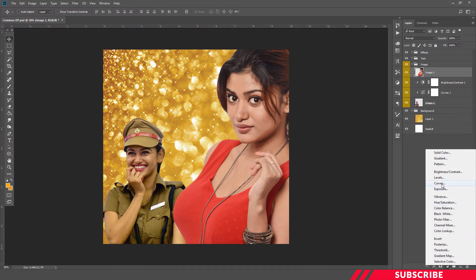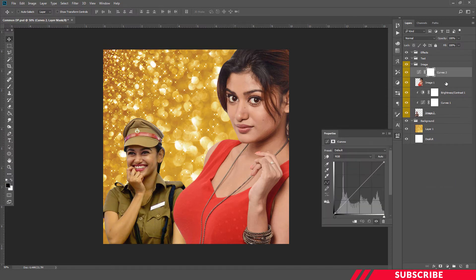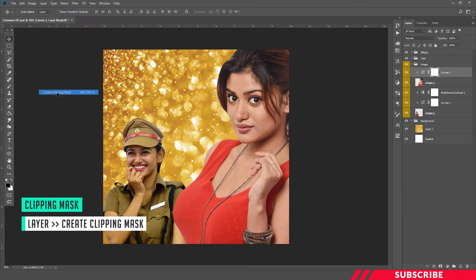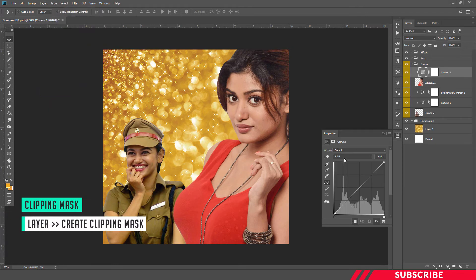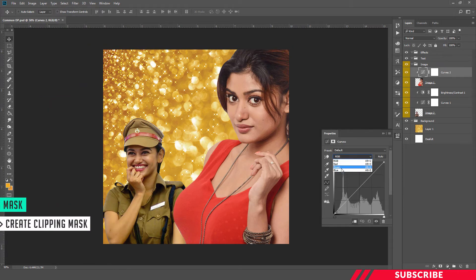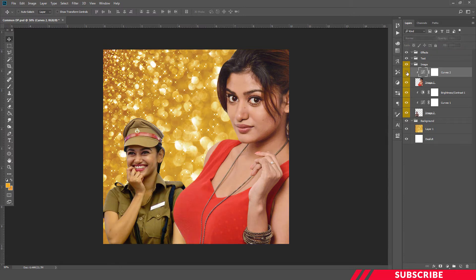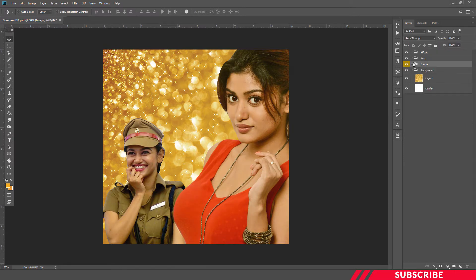Go to the adjustment layer, create a curves adjustment, and clip mask this one. Now I'm going to adjust the blue curve — move the bottom point a little bit up. I'm not going to adjust the top one. Now this one merges with the background.